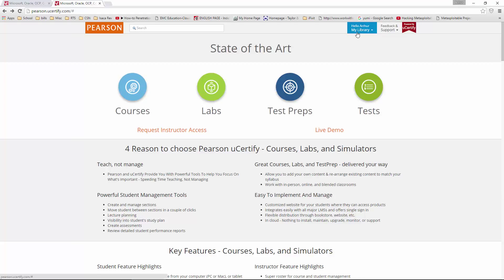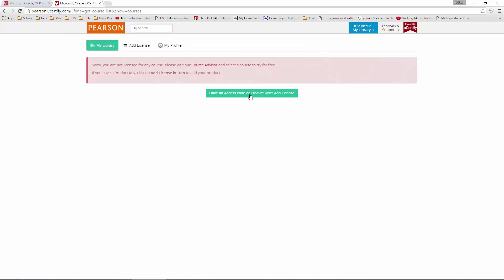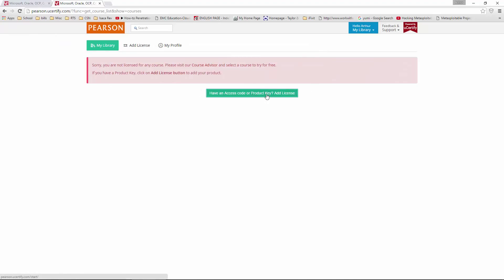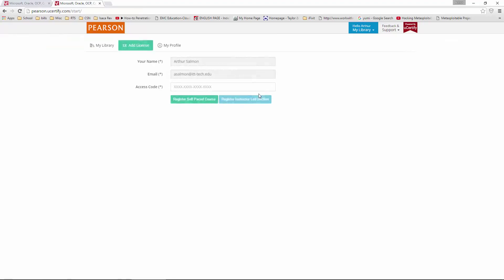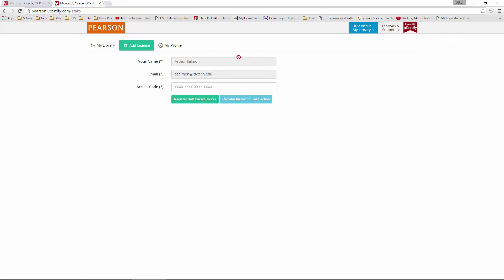So once you're here, you're going to go to my library, go back to my library, and you may get this. We want to add a license. Here's where you're going to put your license code.